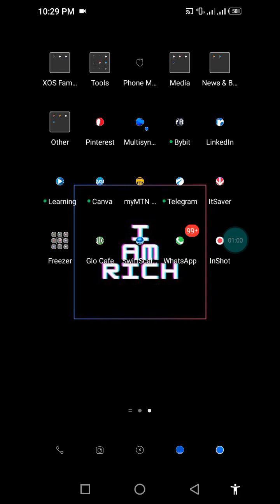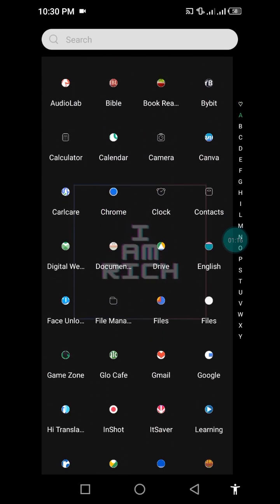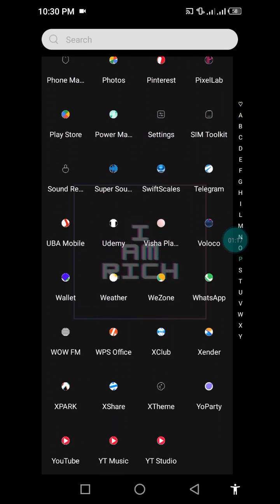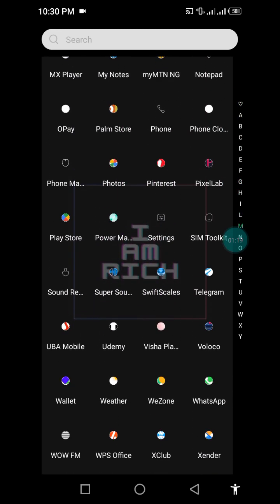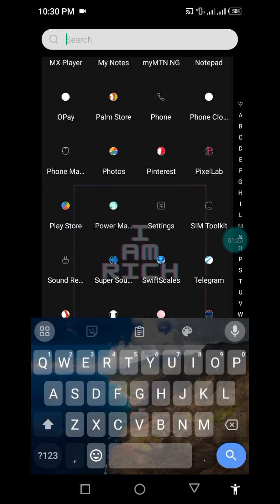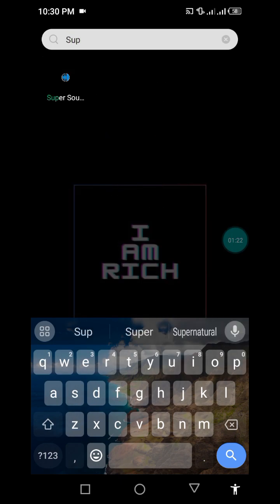So if you do not have Supersound on your phone, kindly go to the Play Store or your Apple Store and search for Supersound, S-U-P-E-R-S-O-U-N-D. So let's go to Supersound on my app. I can also search for it, Supersound.